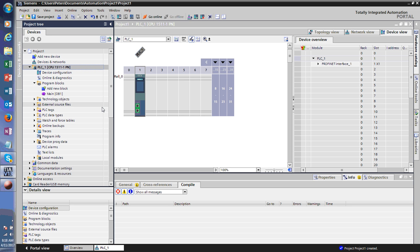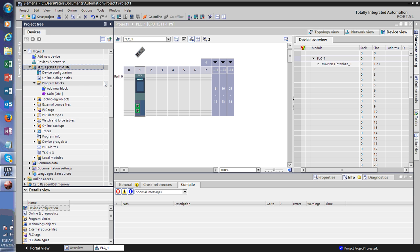Right now I just want to show you how the TIA looks and how you can get it, because some of you may have already Googled it and seen that the pricing for that software is about four thousand dollars or more for the full version. Well, to start out, that might be a little expensive, so Siemens has a trial version of that software and I'll show you how to get it.